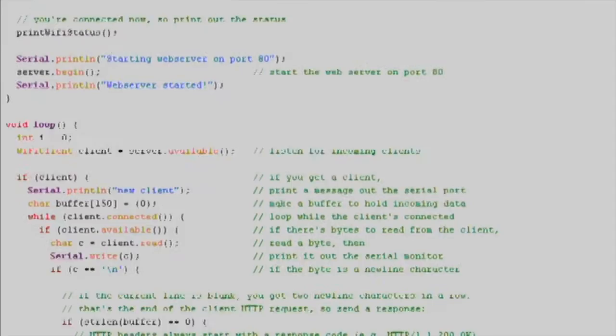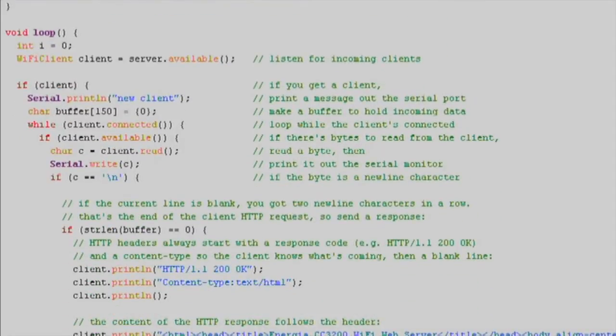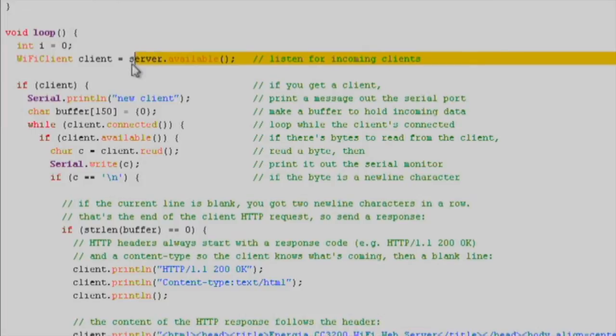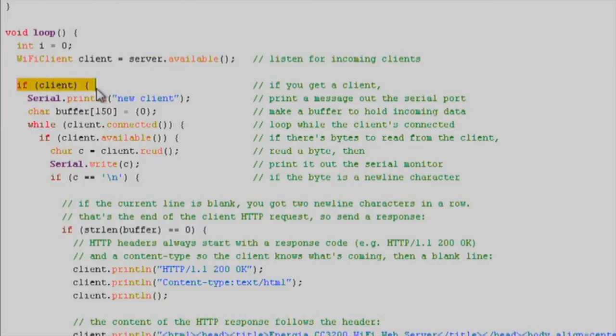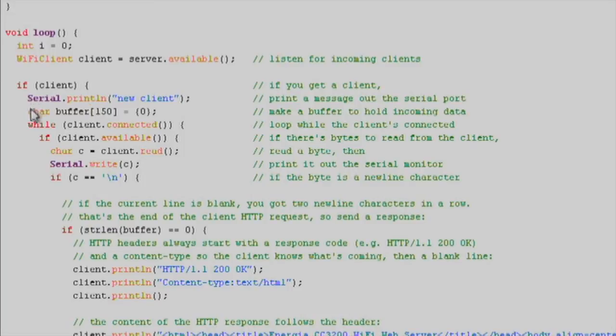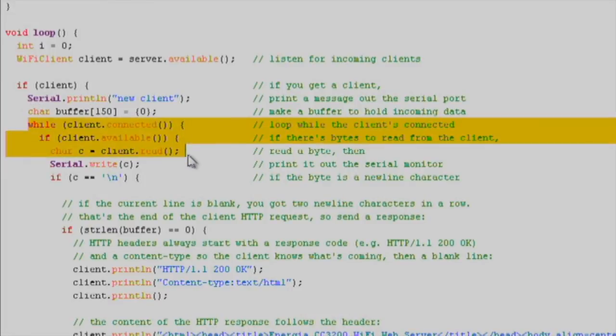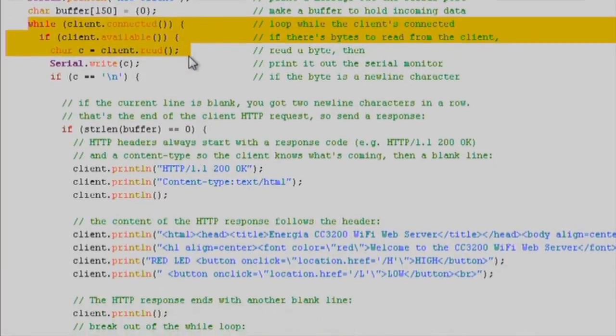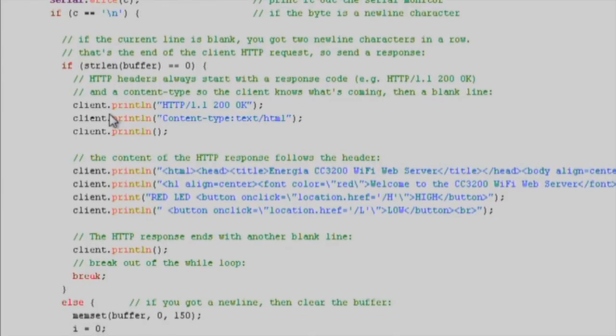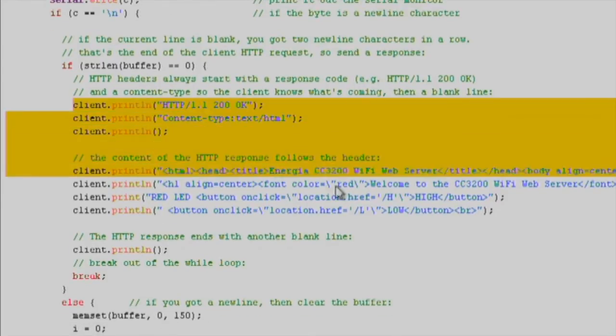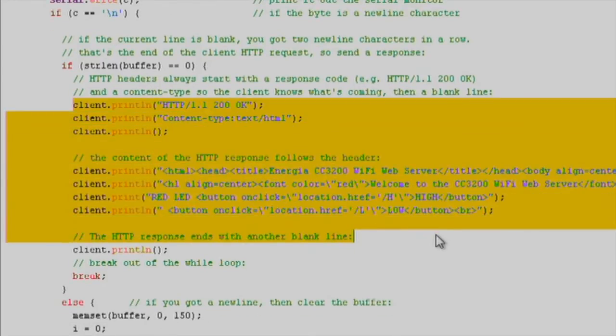In the loop function, we'll check the server.available function. Then, we'll proceed to check for clients connecting to our server hosted on the CC3100. Once we get a client, which means something sends a request to the IP of the launchpad, then we use client.println to write HTML that will render a basic web page on the client's browser.